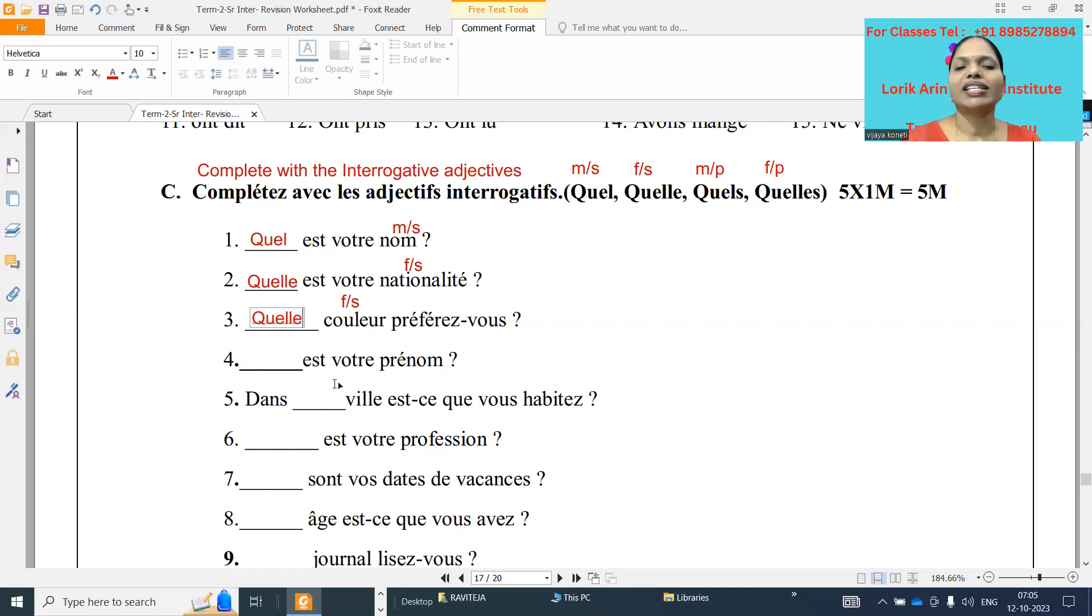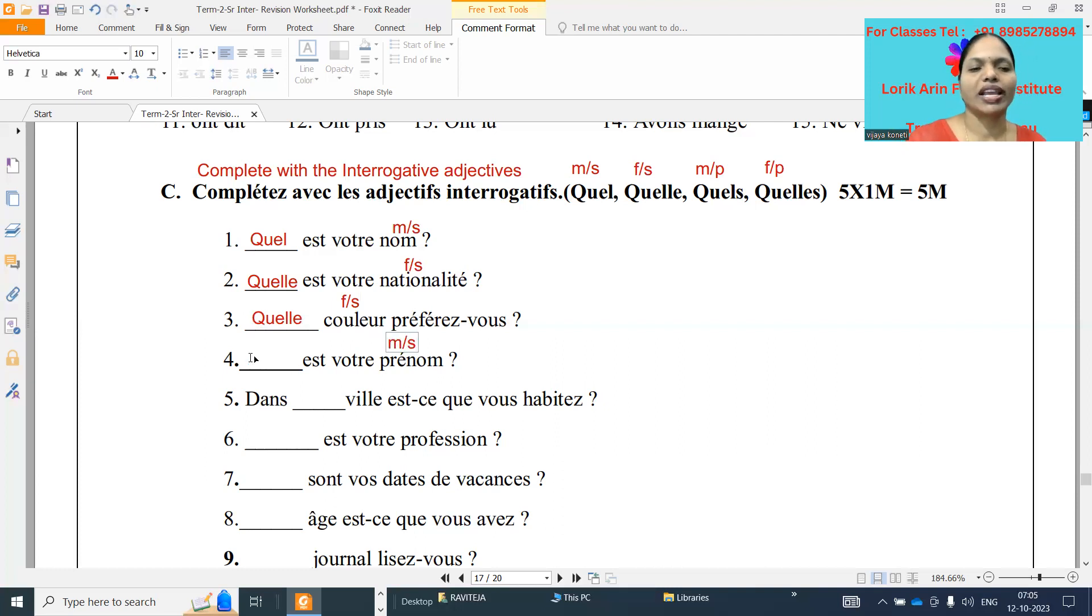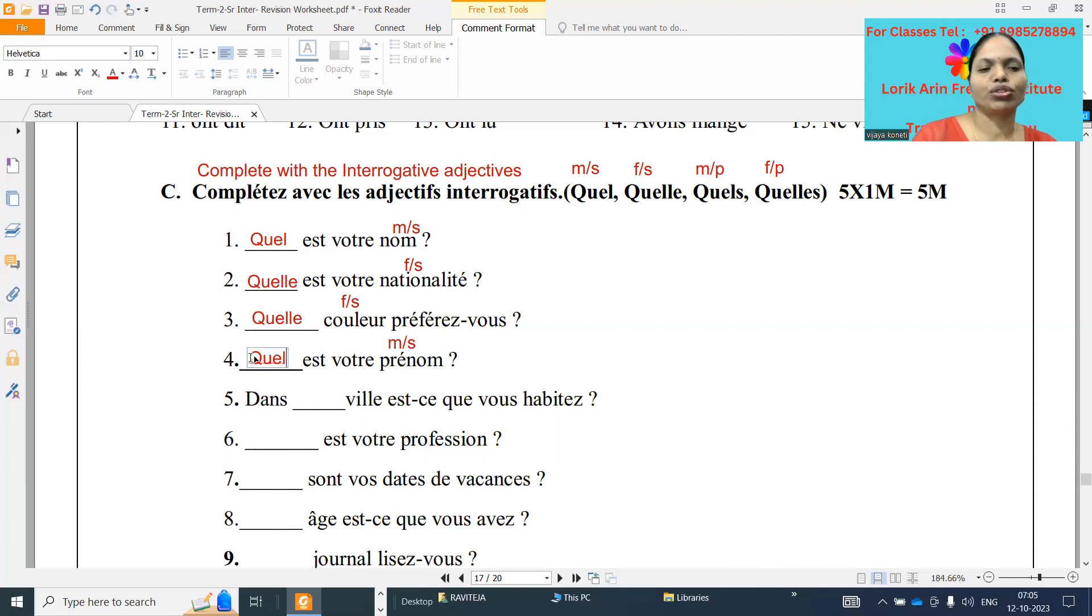Quel est votre. Dash est votre prénom. Prénom is a masculine singular, so Quel Q-U-E-L. Quel est votre prénom. What is your first name?